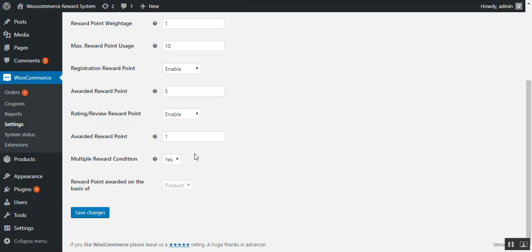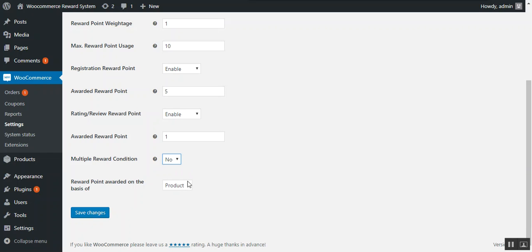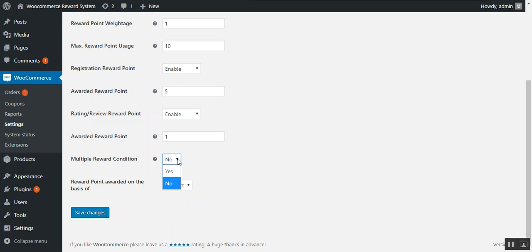Next is the multiple reward condition. There are two conditions: first is per product, and second is the cart total. If the admin wants to provide reward points on matching both conditions, he can choose yes. If he wants to award points on any single condition, he needs to choose no and select the specific option. As of now we choose yes and save the changes.